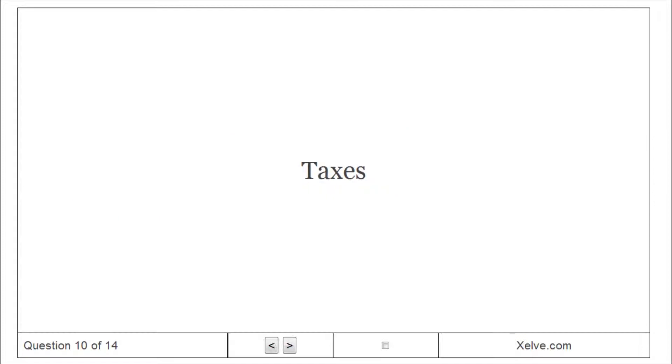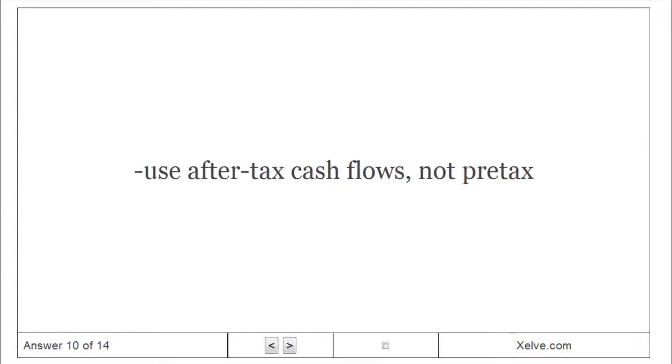Taxes. Use after-tax cash flows, not pre-tax.